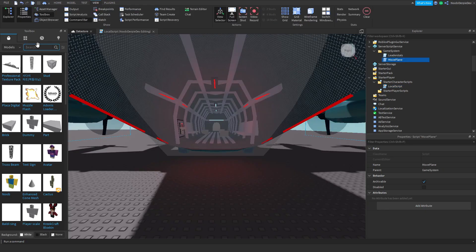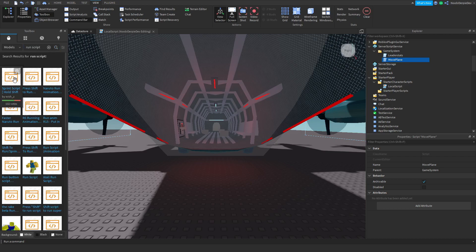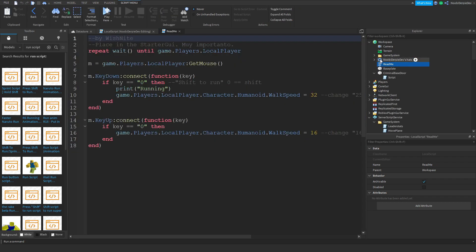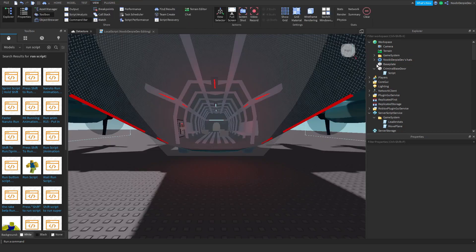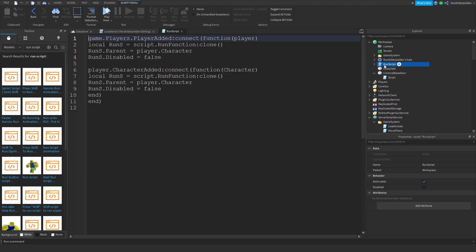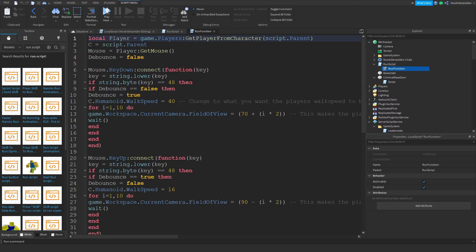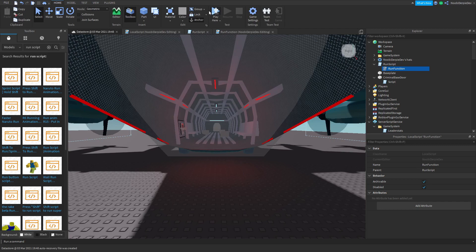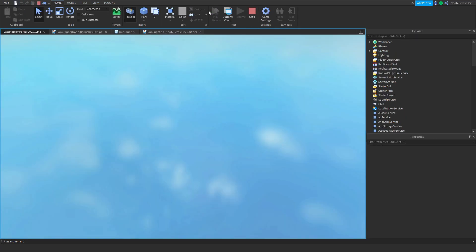This is what could happen to you. So if I add a run script — how fast does the plane go? About 50. This is actually a free model script but I don't really mind. Walkspeed 50. All righty, so let's rock and roll.